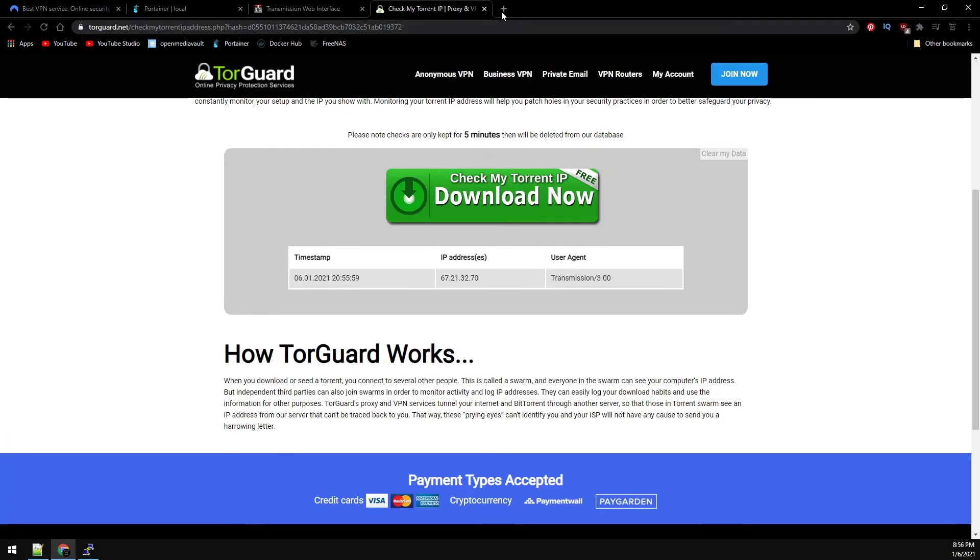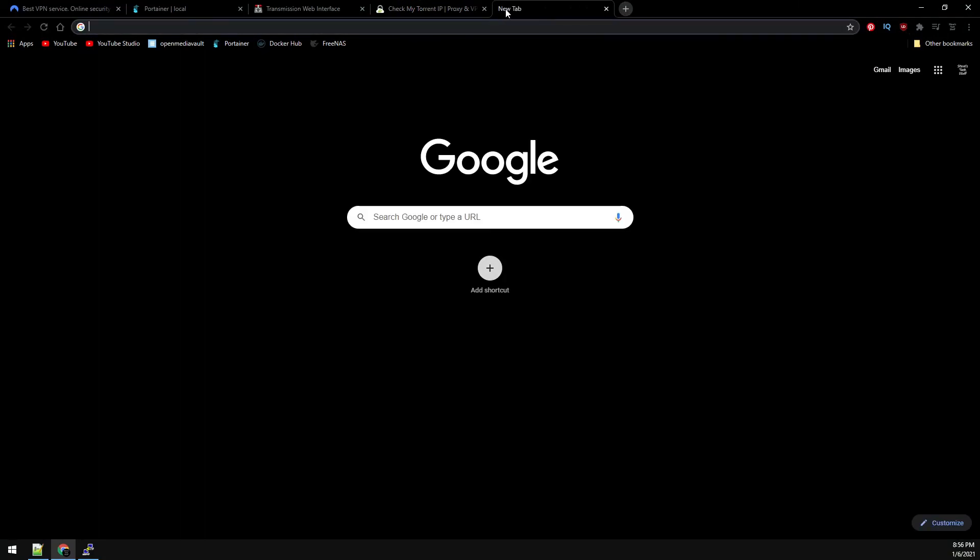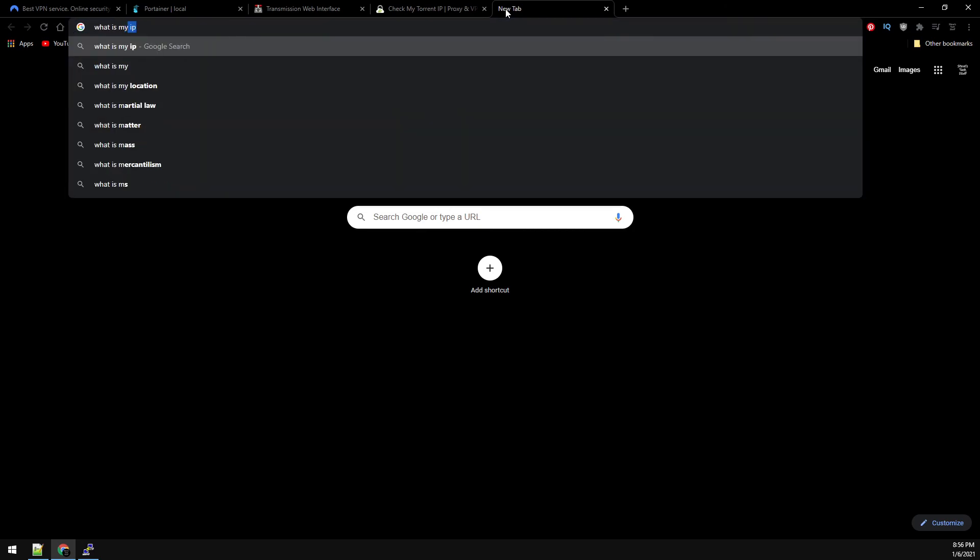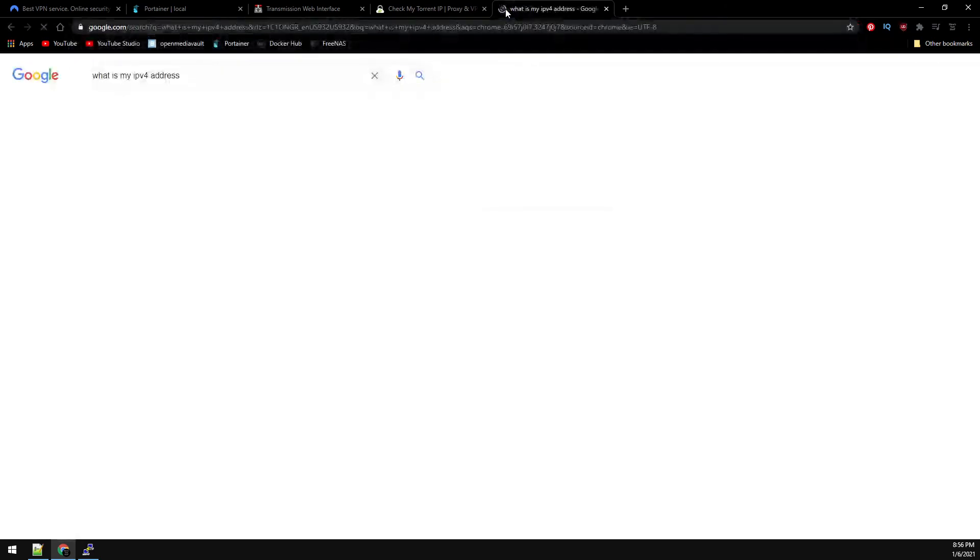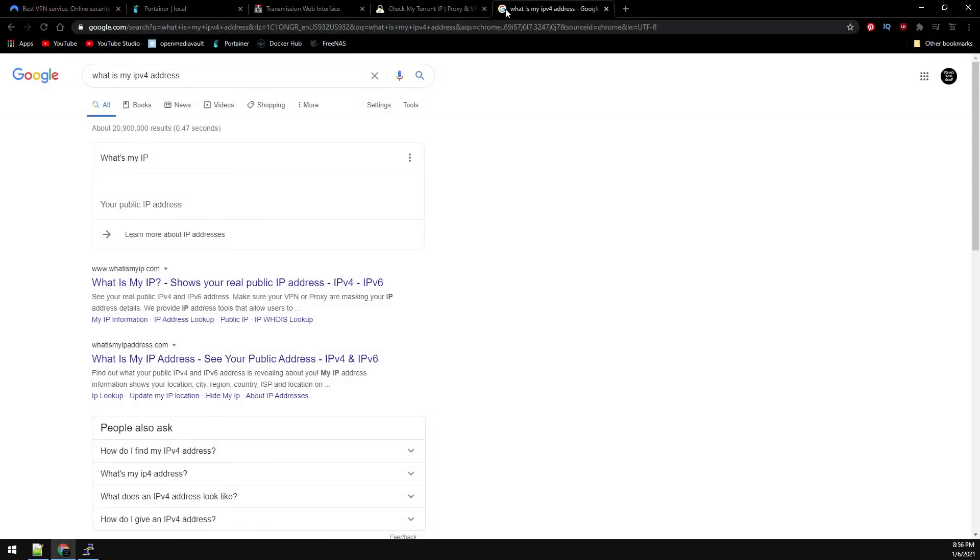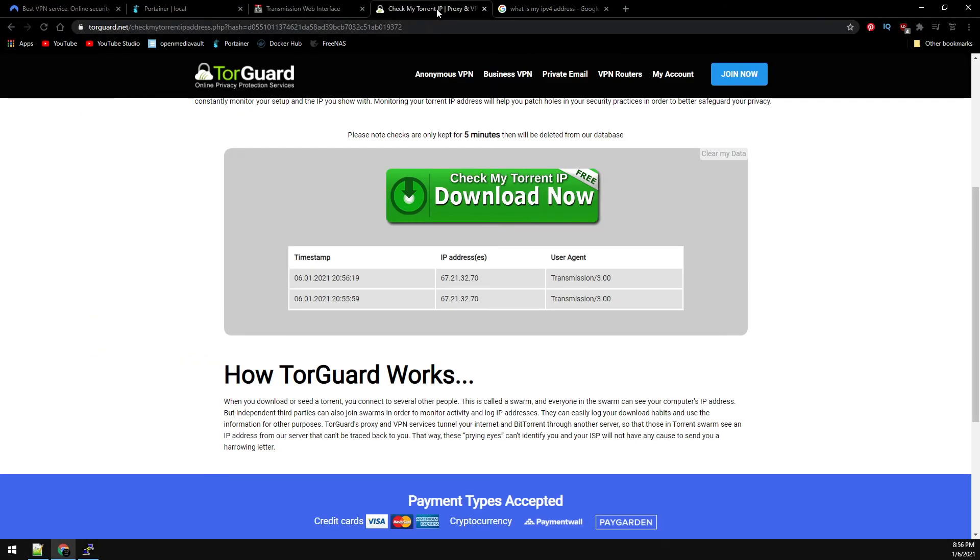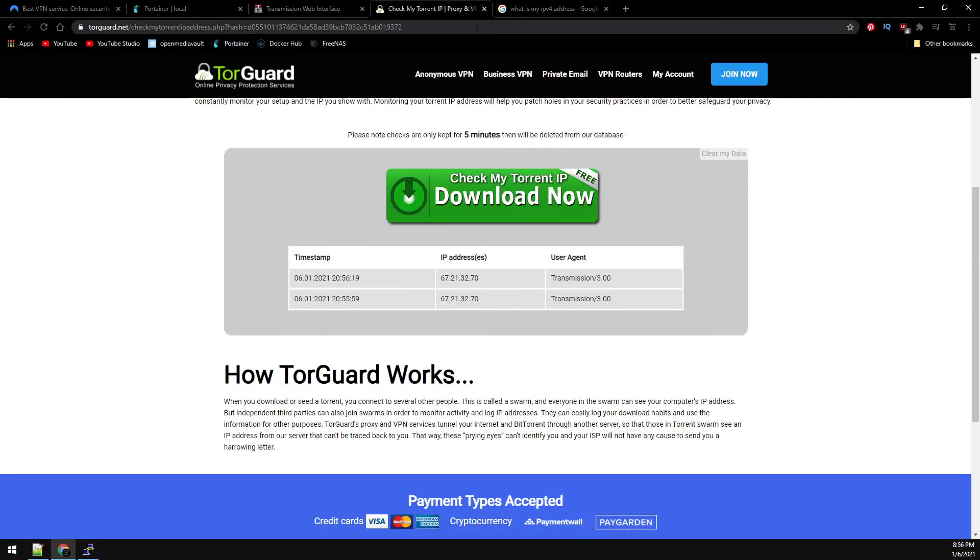And to confirm, open up another tab and just Google what is my IPv4 address. And this address should not match the same as on the TorGuard's web page. If these addresses match, your VPN is not working. So we can see here that the IP addresses are different.